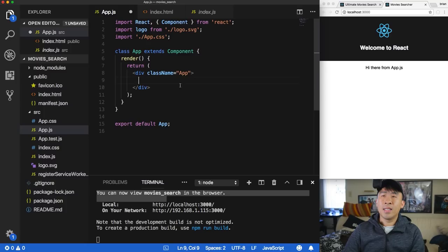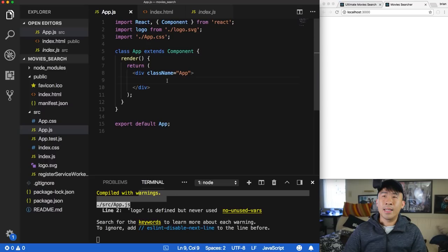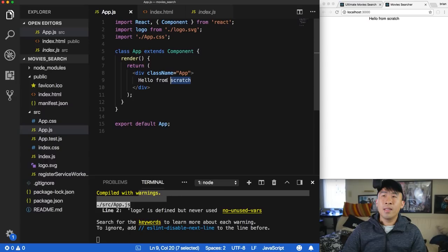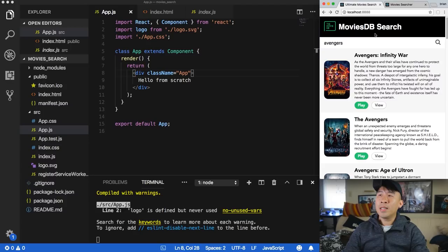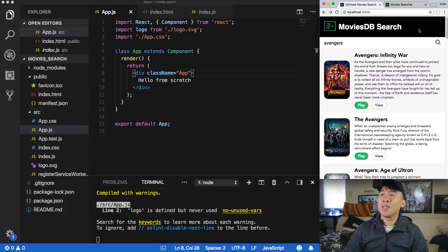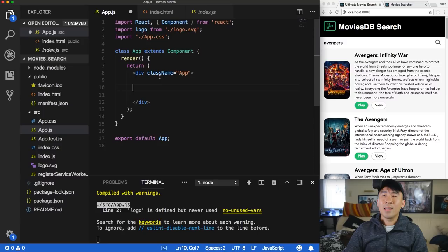Let's remove all the default elements from the App component so we can start from scratch. Now let's design the top section of our application — it contains the Movies DB icon, the white text, and a black background. We can achieve this using a table with two columns, one for the icon and one for the text.